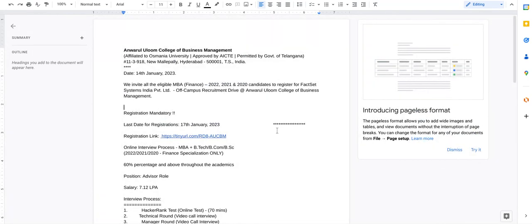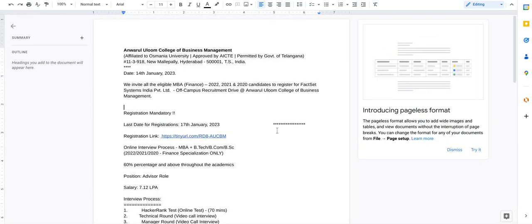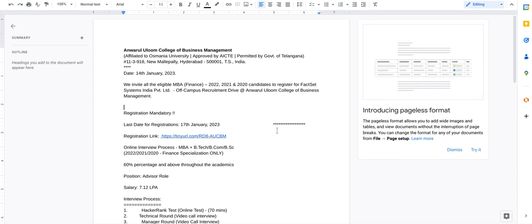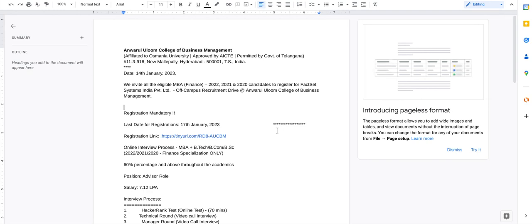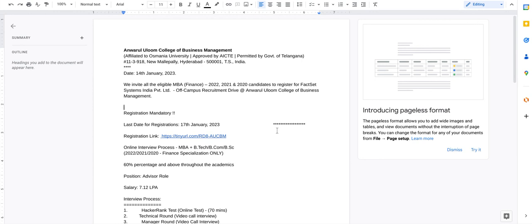Assalamualaikum warahmatullahi wabarakatuh. Hello everyone, my name is Jamil Ahmad Khan and I welcome you all to my YouTube channel. Today in this video, I have brought news for all postgraduates who are having specialization in MBA Finance.